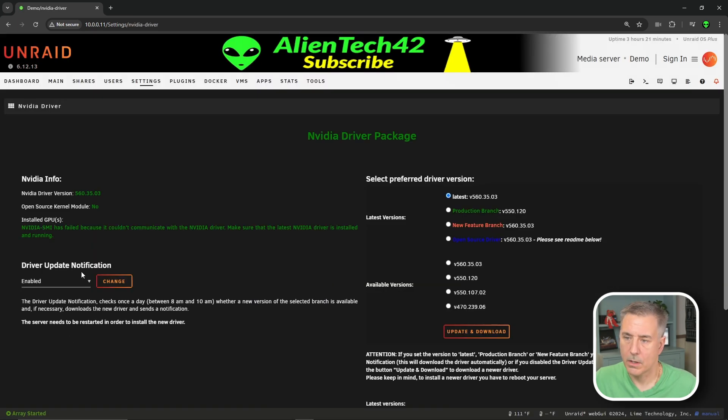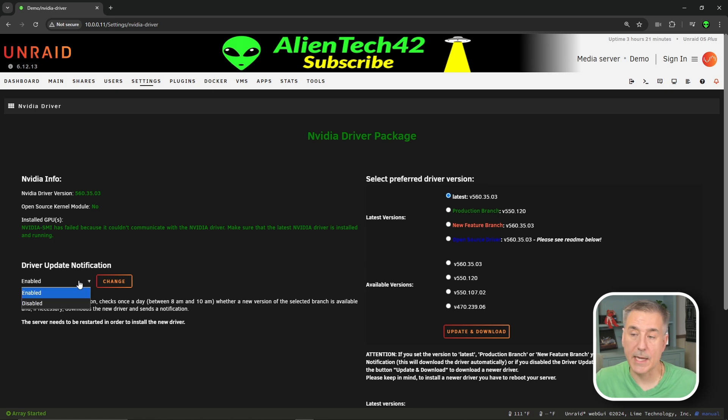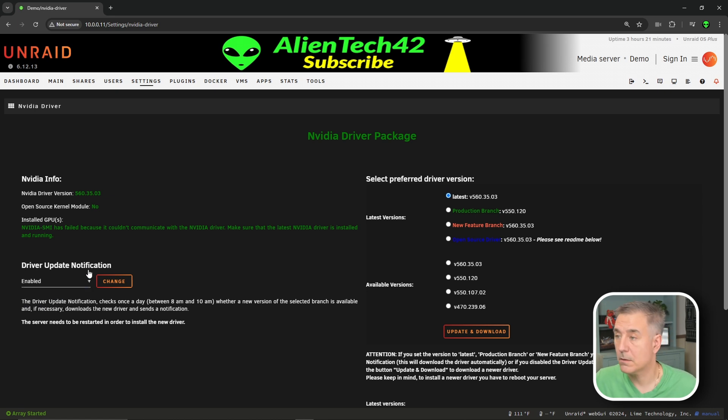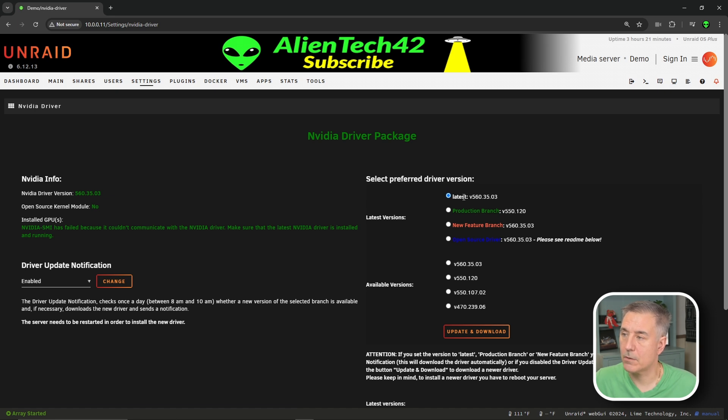Scrolling down here, we're going to look at the update driver notification. We want to make sure that's enabled so that if there's an update, it'll notify us. And then over on the right hand side where it says select preferred driver version, we're going to choose the latest version, then hit update and download.